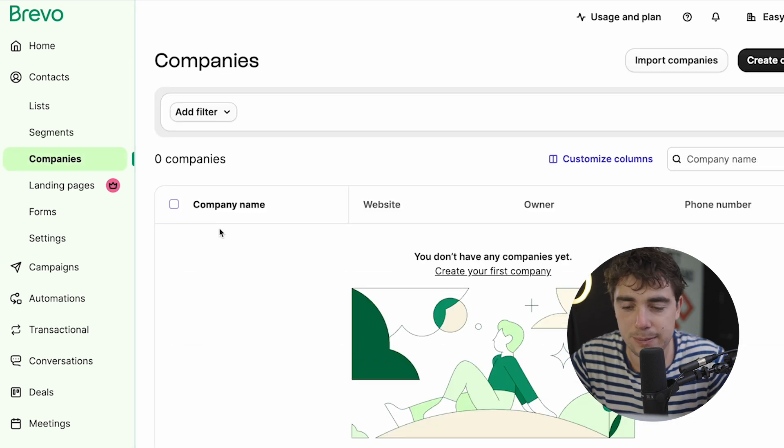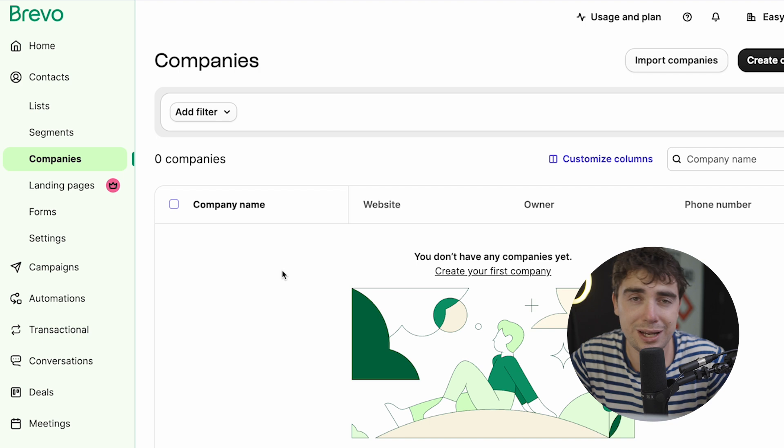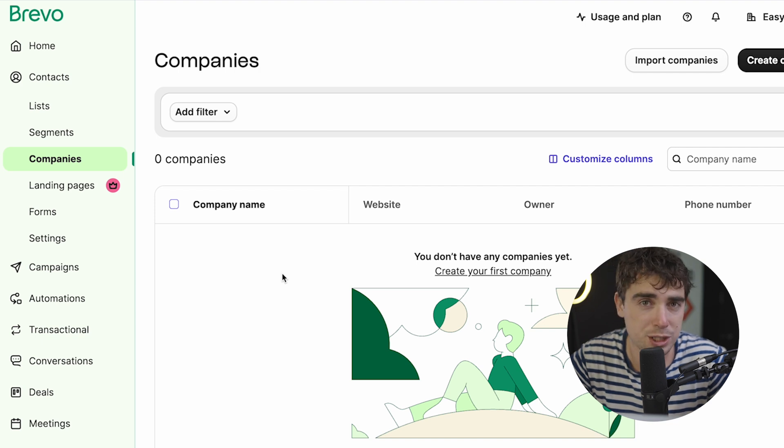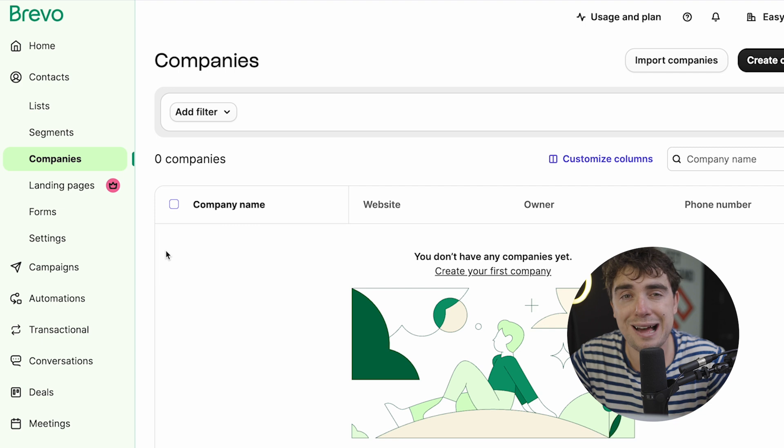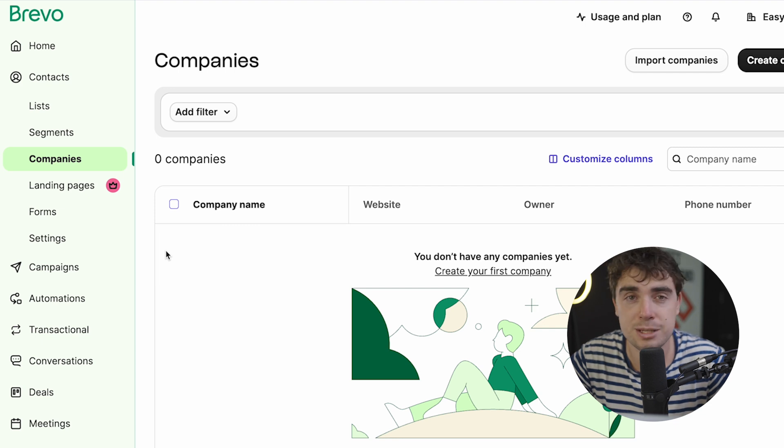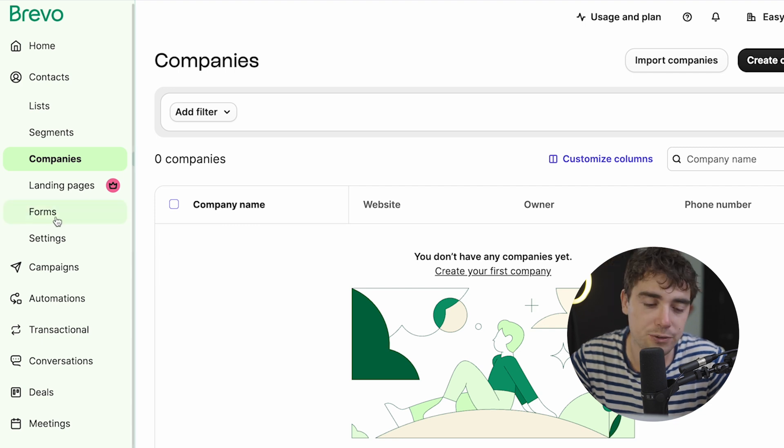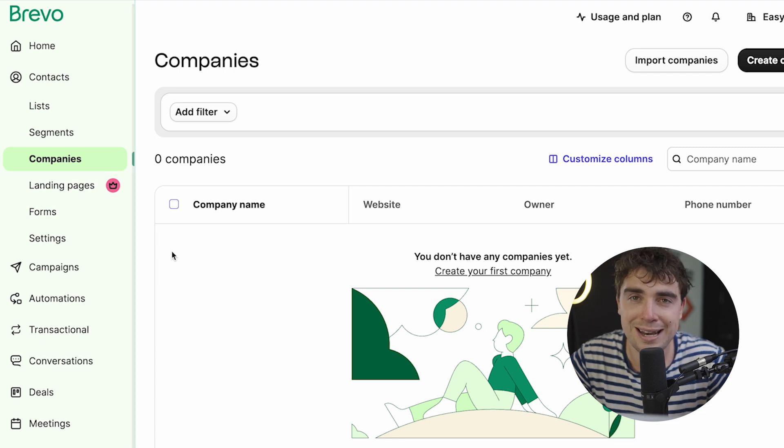Now, you can do something that's very similar with companies. So all the companies that you're going to be working with, go ahead and import them into the system. And that way, Brevo is acting almost like a CRM. And there are a lot of different ways of attracting folks onto your platform, ranging from landing pages to forms. But let's go ahead and focus on email marketing.